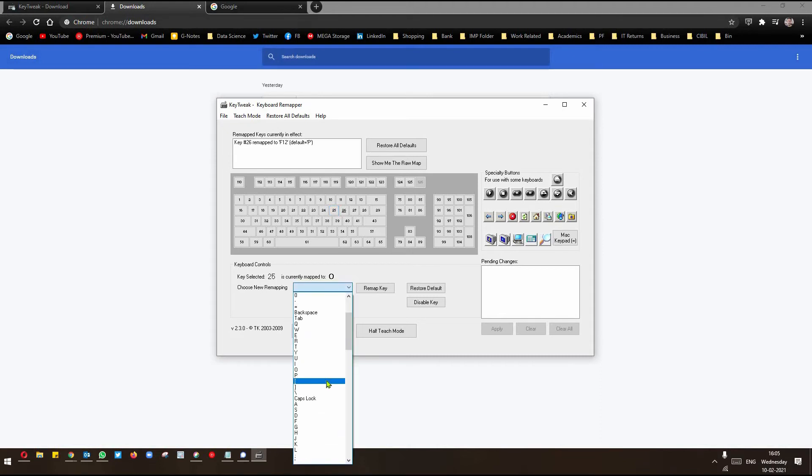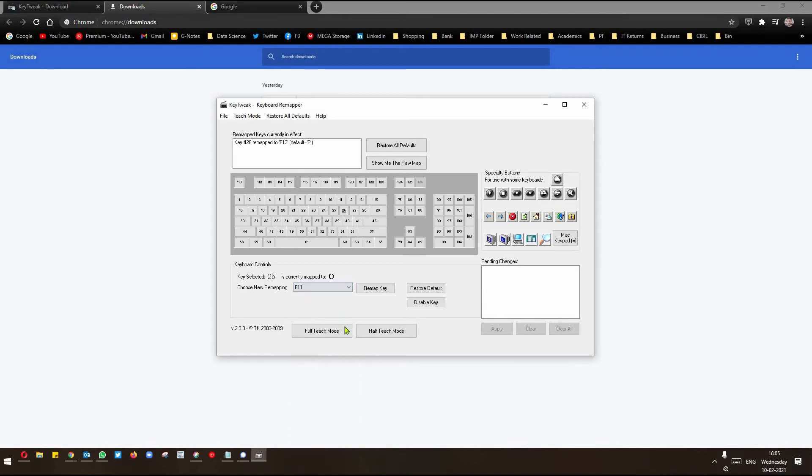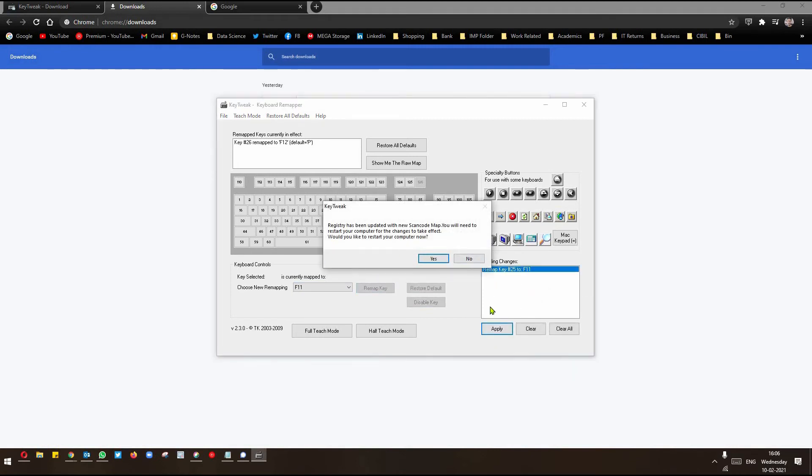So let's say you choose F11. You will press F11 and the outcome will be O. You select this. And then you click on Remap. Click on Apply, and you will be prompted to restart.